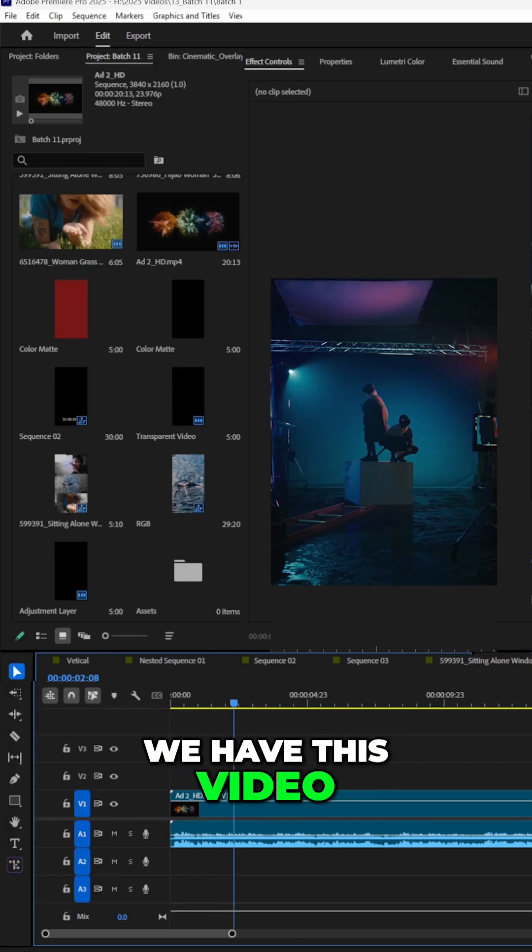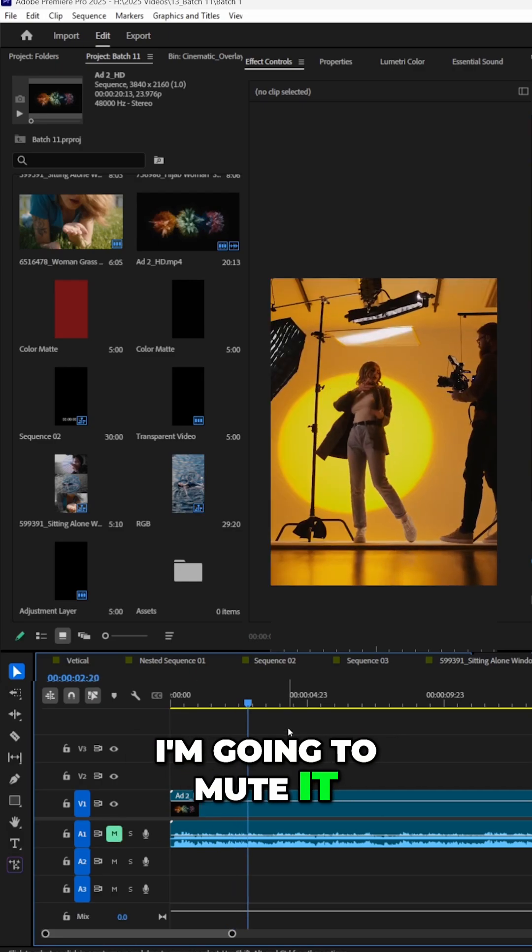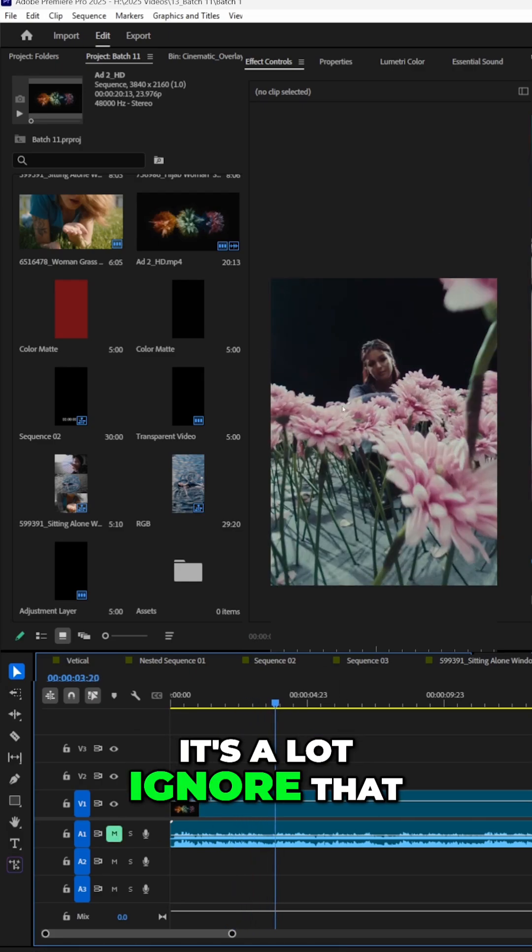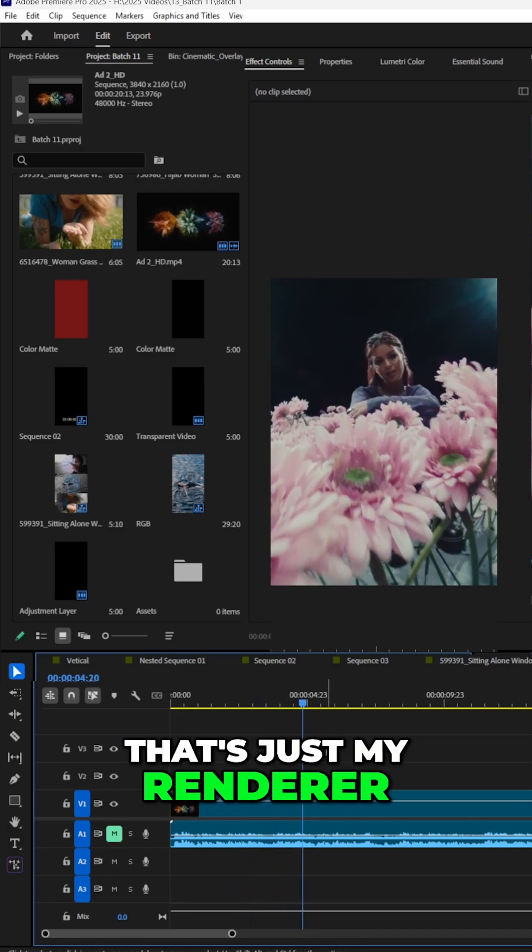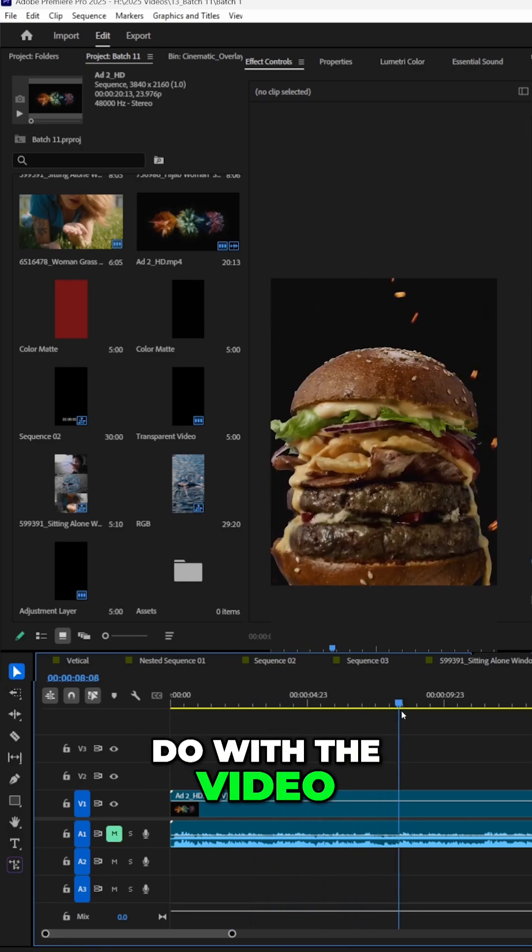Now we have this video inside of Premiere. I'm going to mute it. It's a lot. Ignore that, that's just my renderer, it's GPU. It has nothing to do with the video.